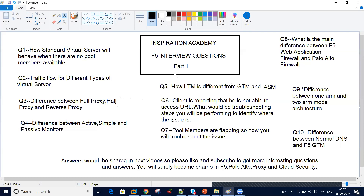Question number eight: what is the main difference between a web application firewall and a Palo Alto firewall? Suppose if I have a Palo Alto firewall in my environment, why do I need to install a web application firewall? Will it protect my applications? Will it protect my network? How are they different?